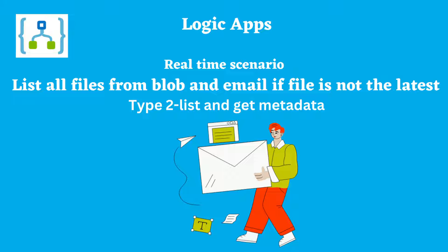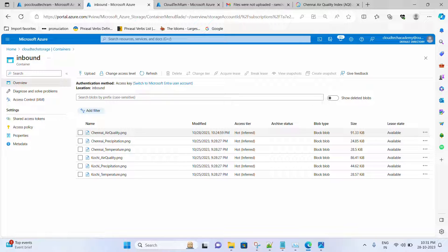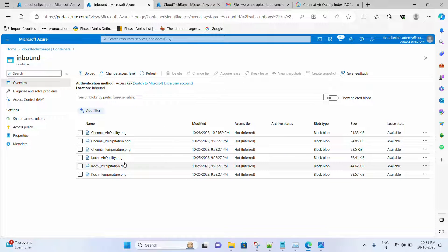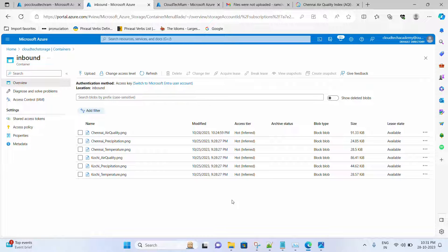Let me explain our requirement. We will have a container inside our storage account and we will be receiving six different images — air quality, precipitation, and temperature for various cities such as Chennai and Kochi. Likewise, we will have data for multiple cities, and these files need to be the latest every day.